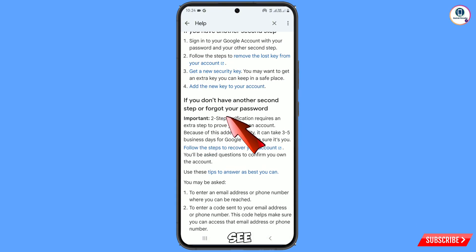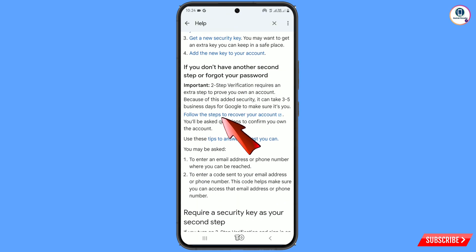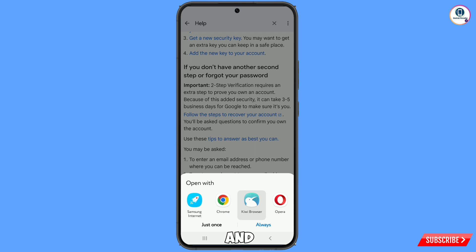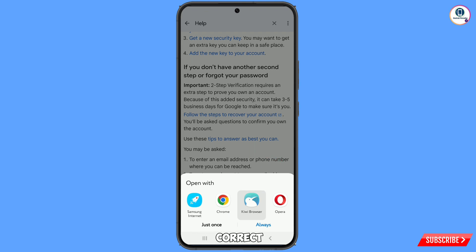Here you will see: if you don't have another second step or forgot your password, follow these steps to recover your Google account. Tap on this link. A notification will appear — select the correct browser, which is Kiwi Browser, and tap Just Once.